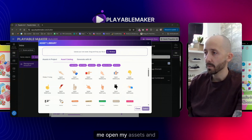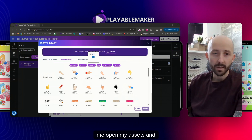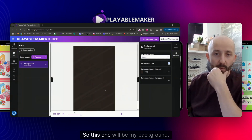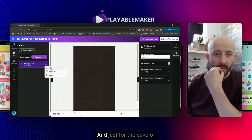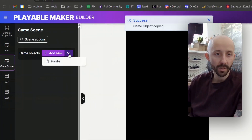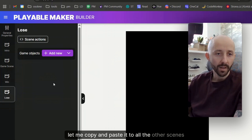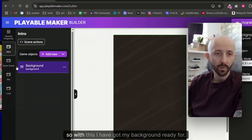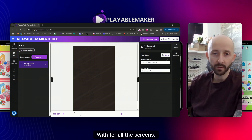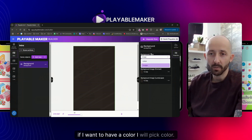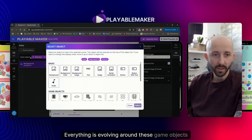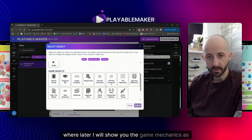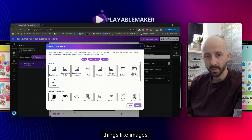Let me open my assets and drag them in — this one will be my background. It can be the same for horizontal and portrait in my case. Let me copy and paste it to all the other scenes so I have my background ready for all screens. If I don't want an image I can pick a color, or choose something else. Everything revolves around game objects.